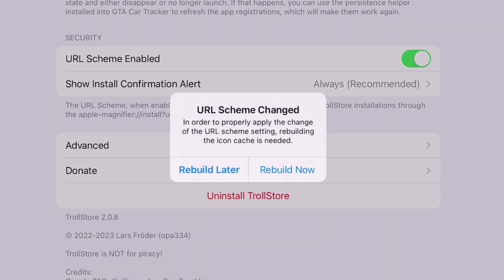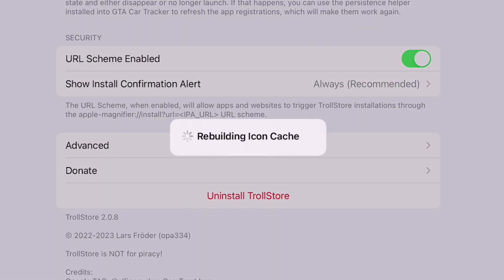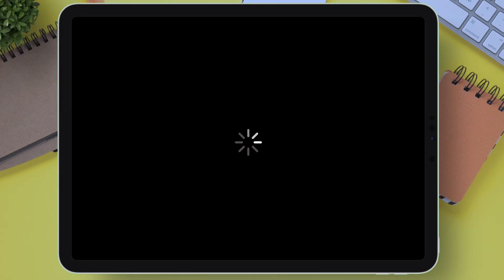This will then enable the option and rebuild the icon cache as shown, and then it will again respring. And the setup is complete.